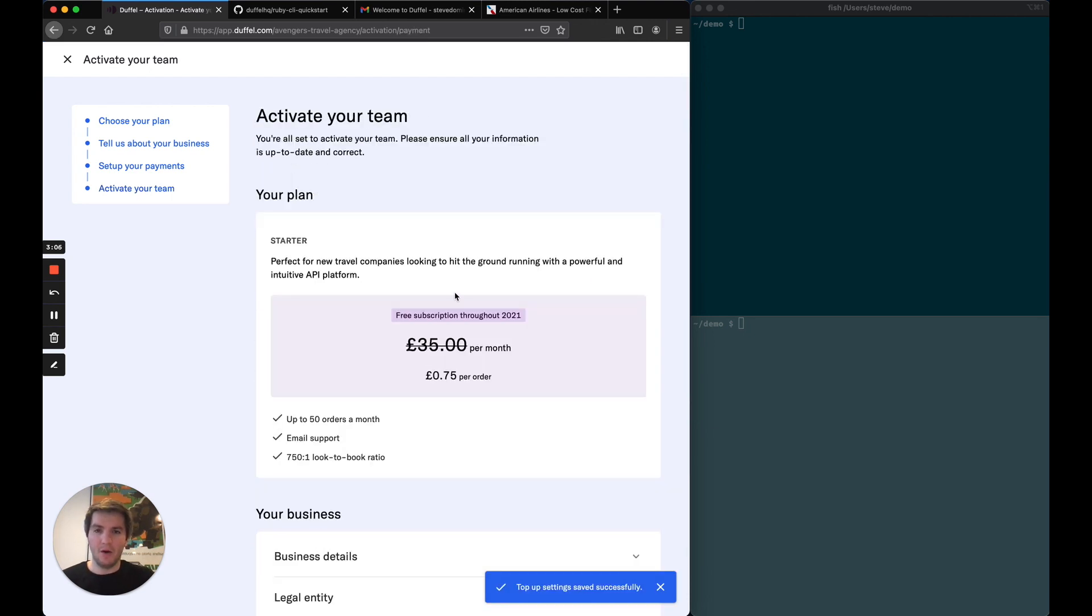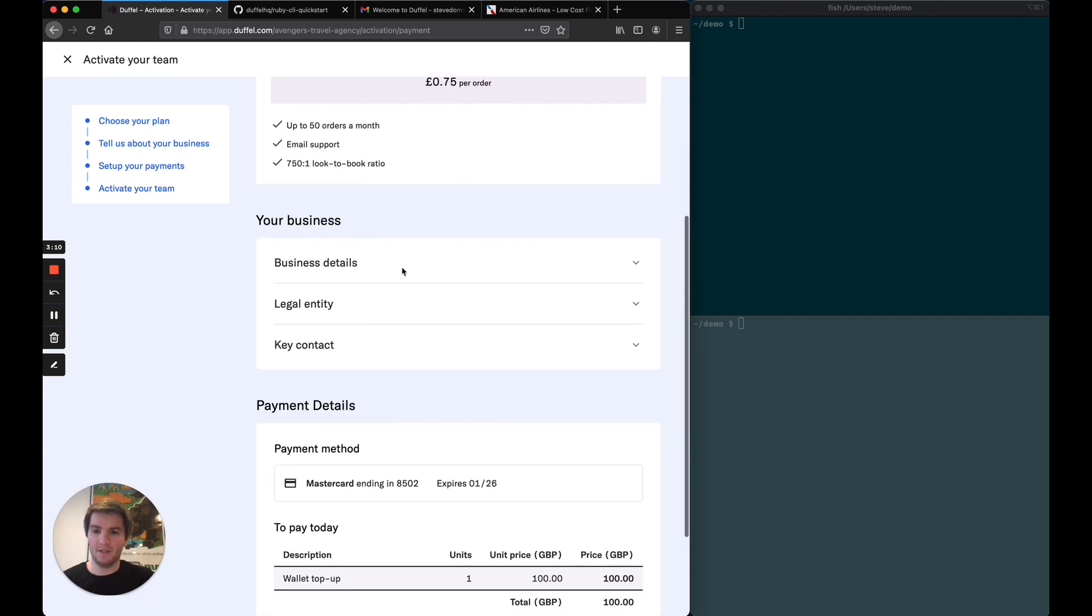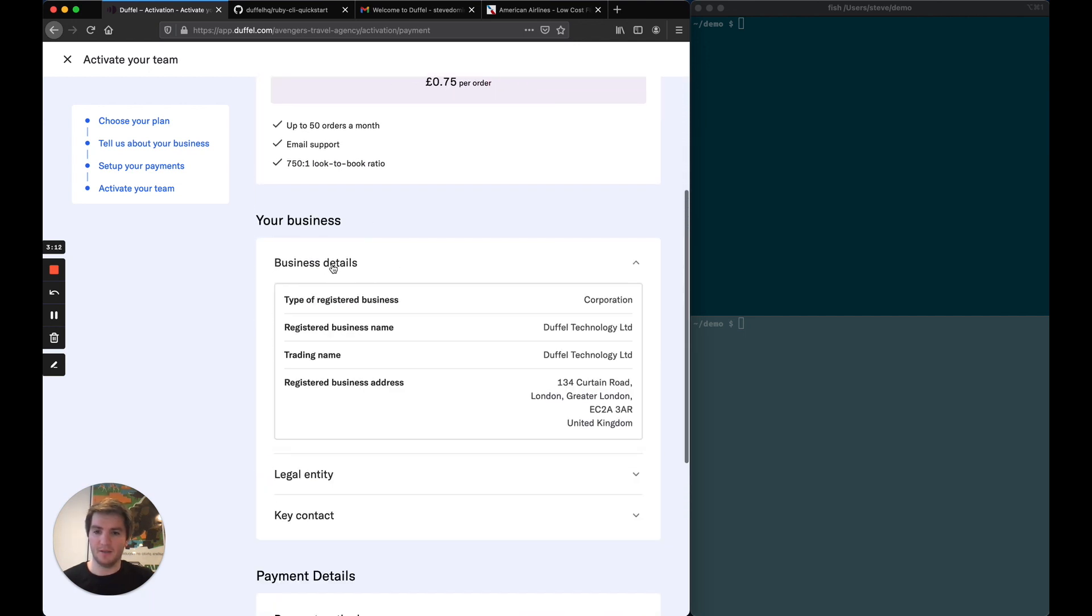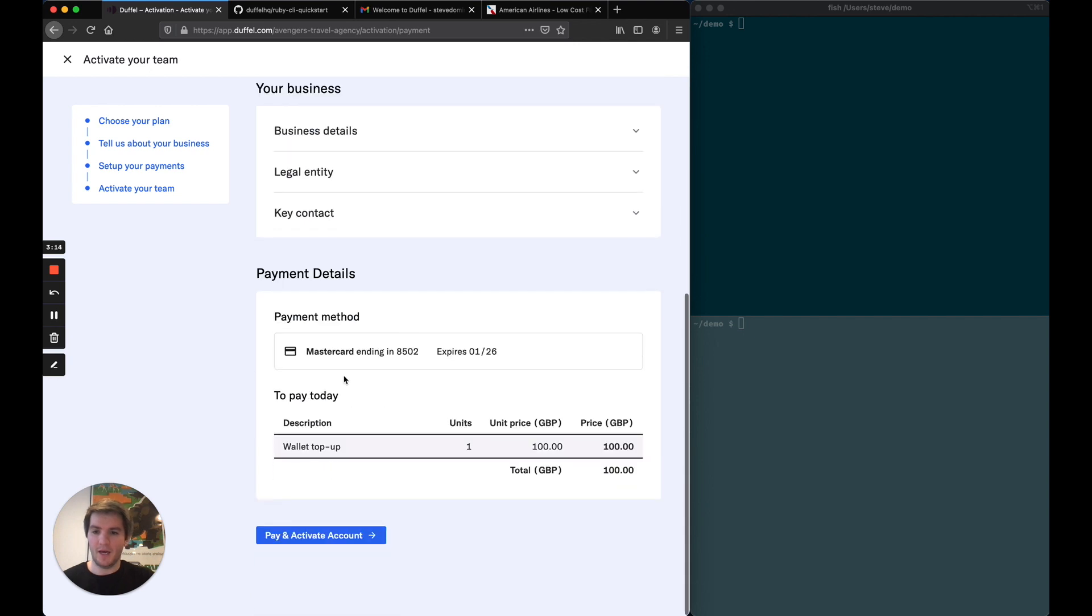Now I'm on the summary page. I have the plan that I've selected. I can check my business details. All good. And then the payment method that I'm using and the wallet top-up. So I'm going to pay and activate my account.